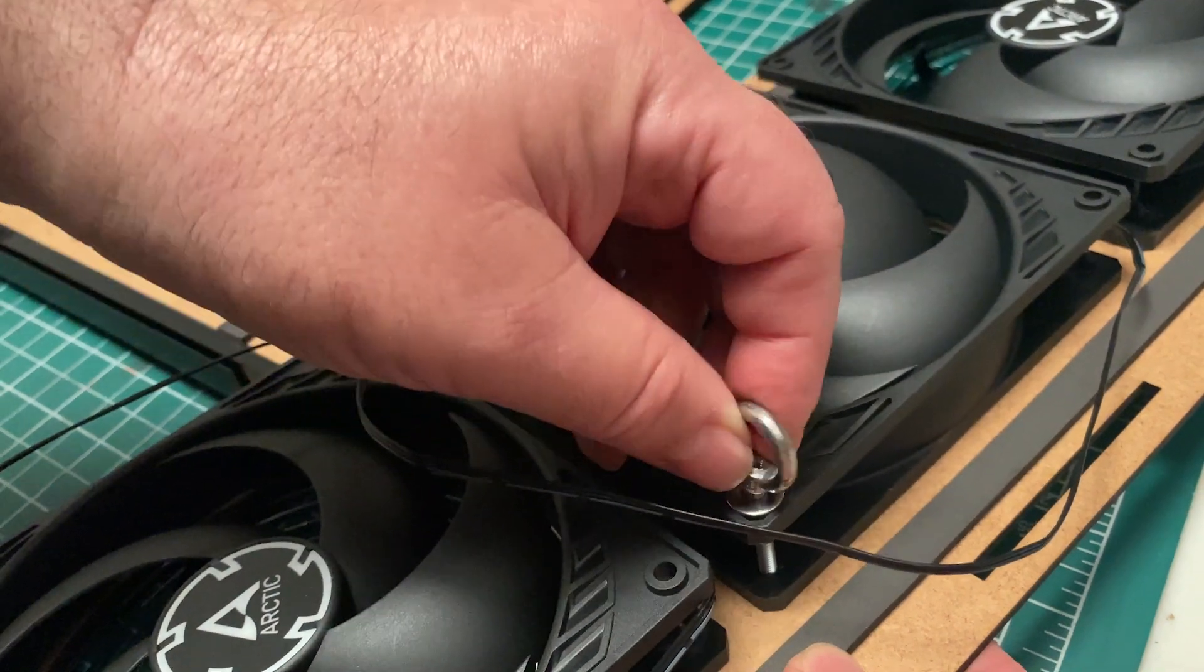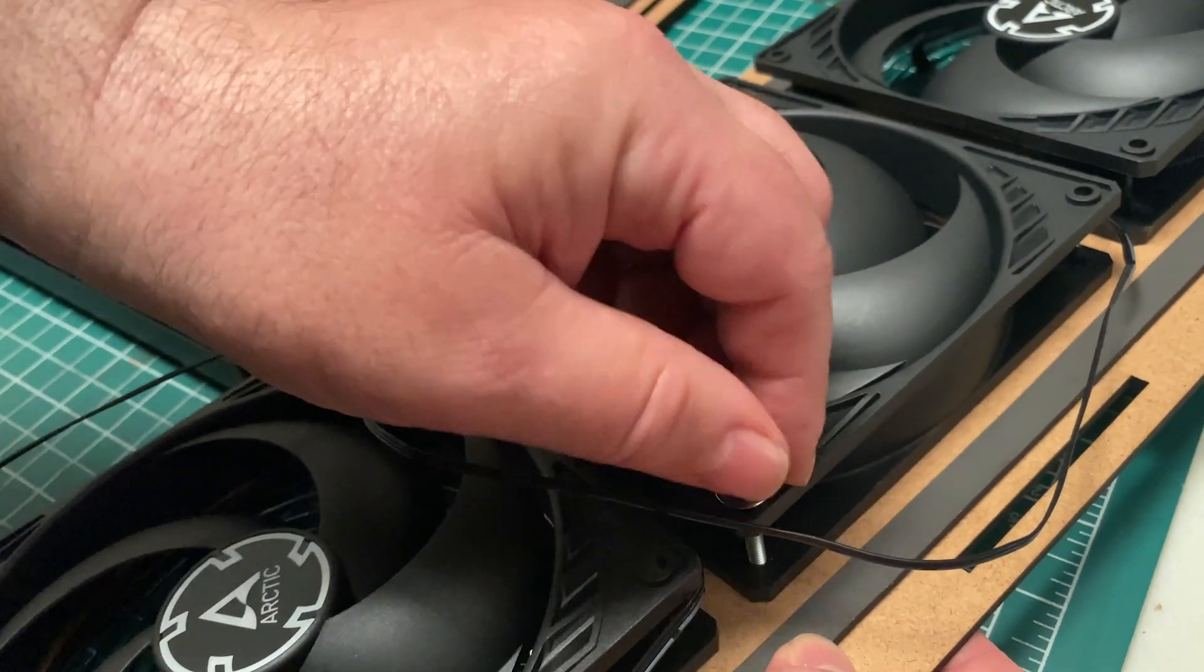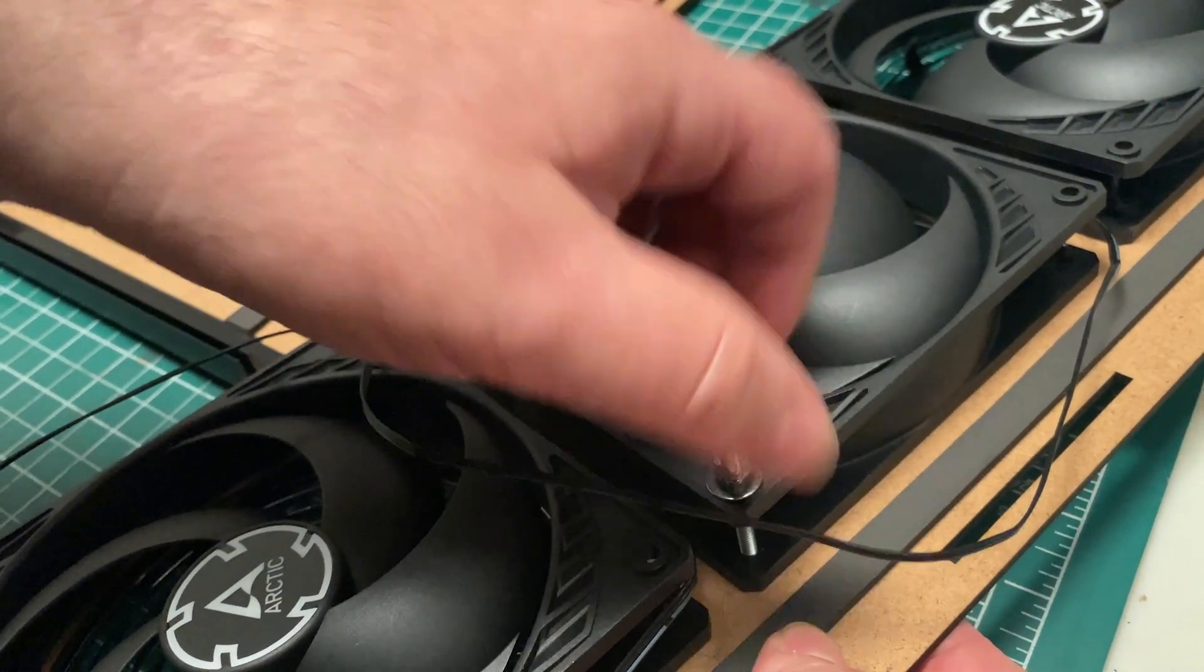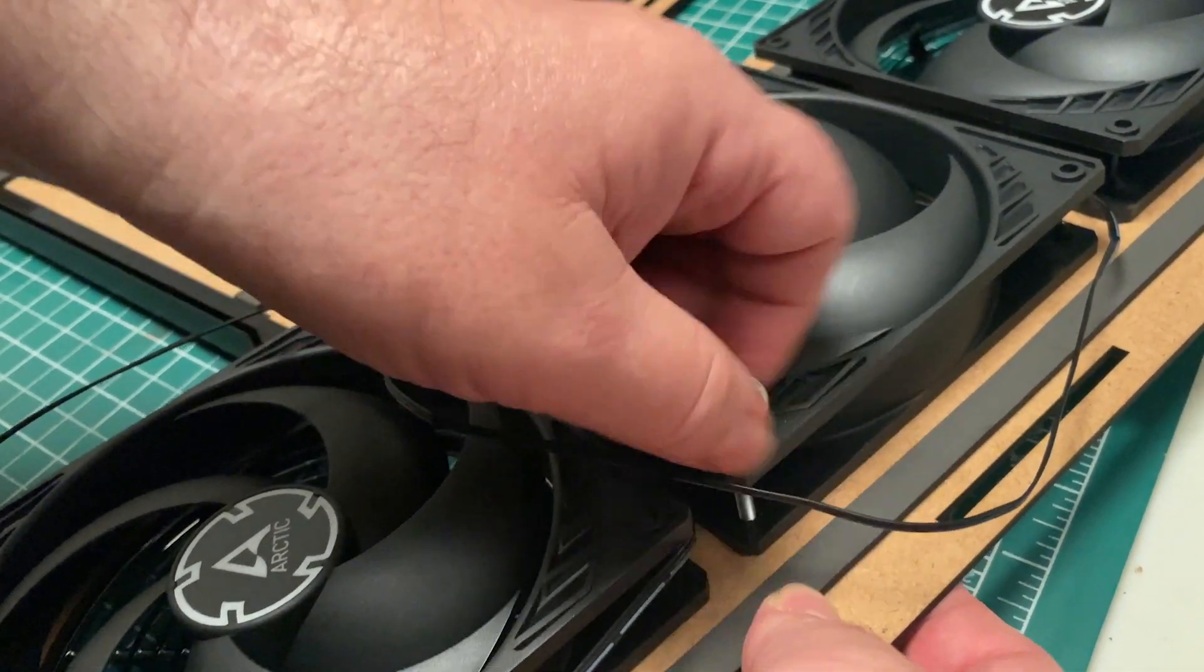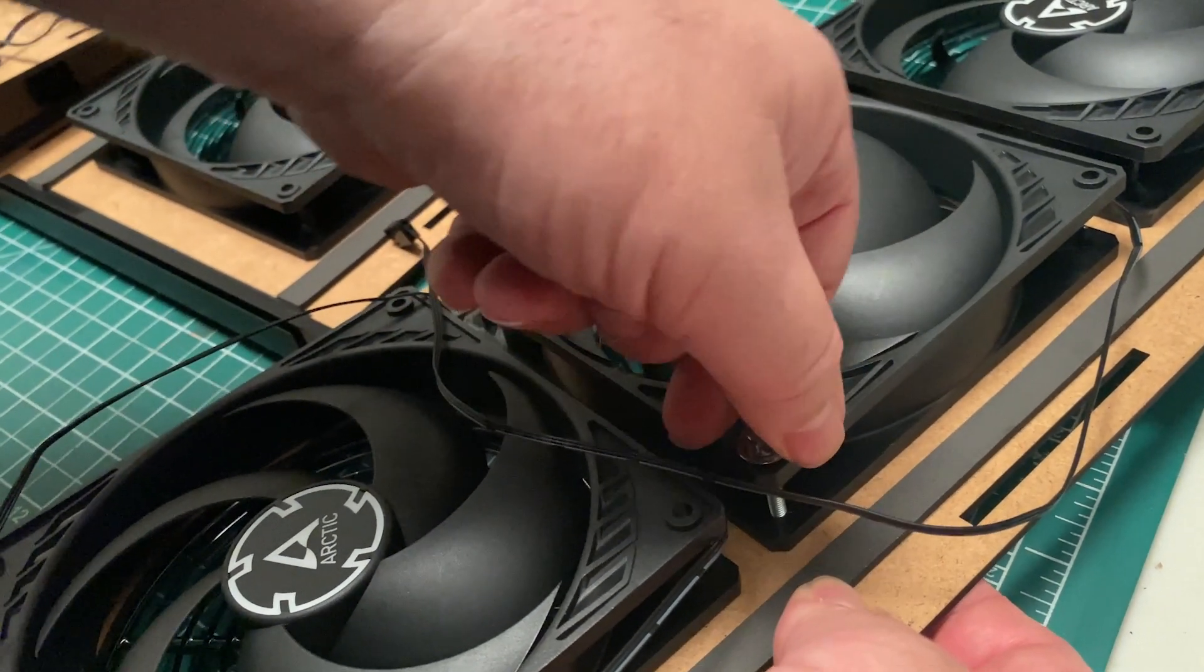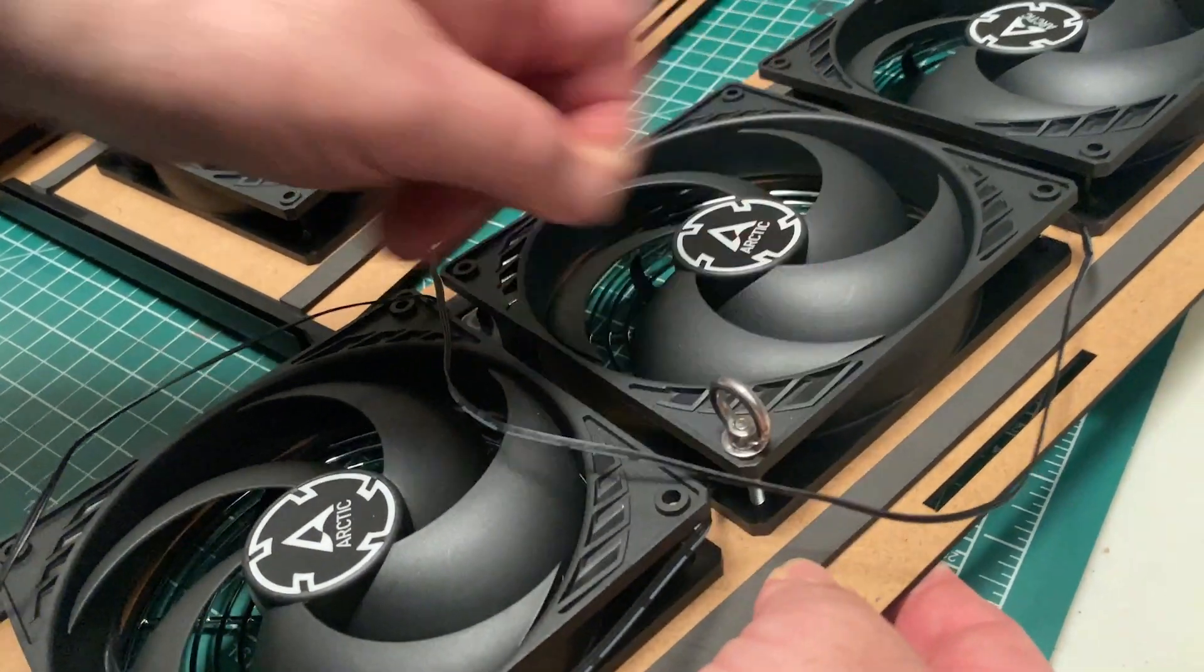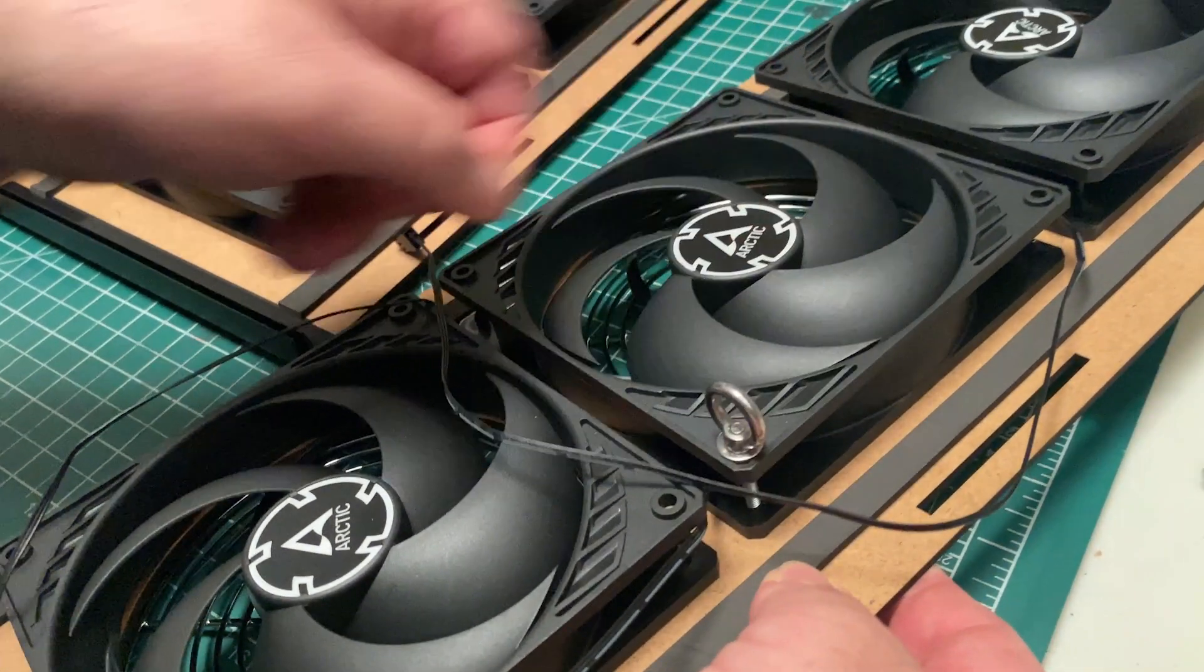Be careful not to over-tighten here, as you may break the plastic. You don't need to make it super tight, as most of the stress is actually going to be on the washer and not on the fan.